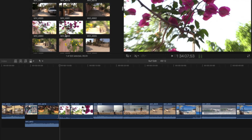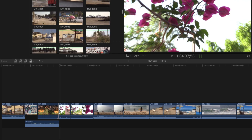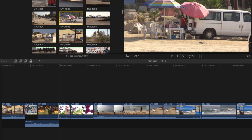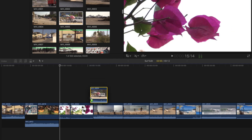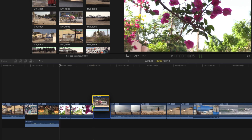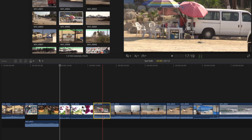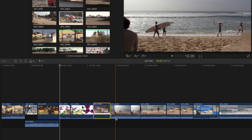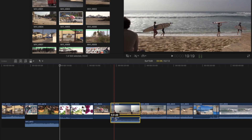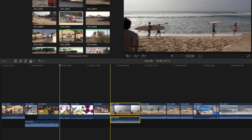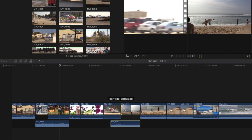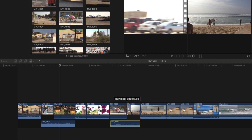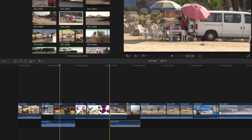You can also do what's called a J cut. Grab another video clip, drop it in, drop down the audio for that new clip, then double-click to open the video and drag it forward. Now you have the video starting with the audio from the second clip already playing — that's the J cut.